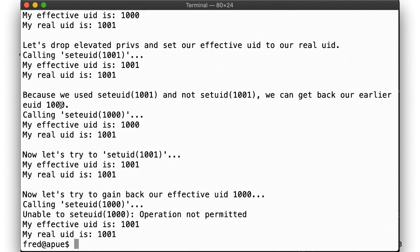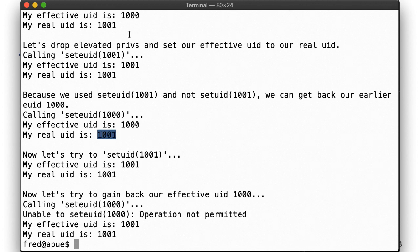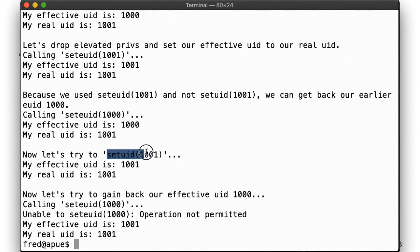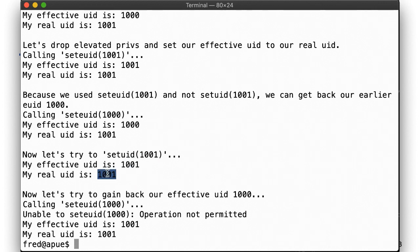Next, let's call setuid. After this call, we are EUID and ruid 1001, Fred. But now, with no more way to gain back our EUID 1000, any attempt to regain these privileges will fail.